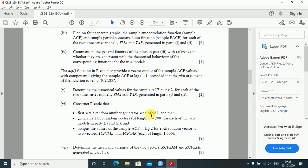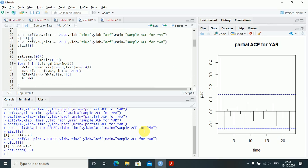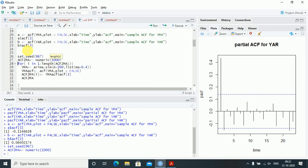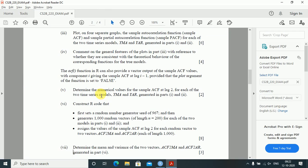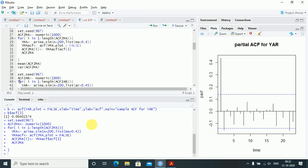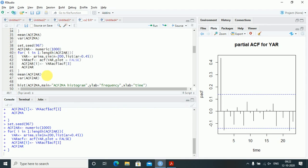For each model we need to create a vector of one thousand values, where each value is the sample ACF at lag 2 from a series of length 200. I first create acf2ma as numeric(1000), an empty array, then run a loop for i in 1 to 1000. Inside the loop, yma is generated via arima.sim, the ACF is computed with plot equals FALSE, and acf2ma[i] is assigned the third element of the ACF object. The same loop is repeated for acf2ar.